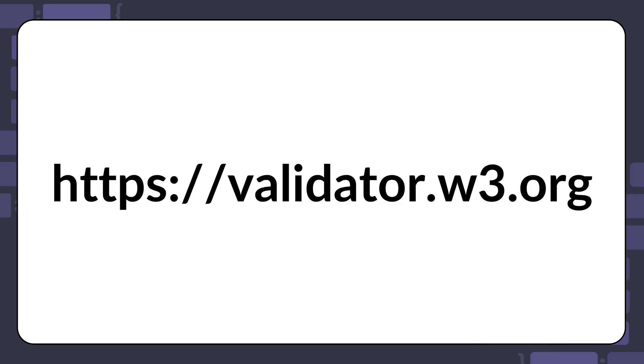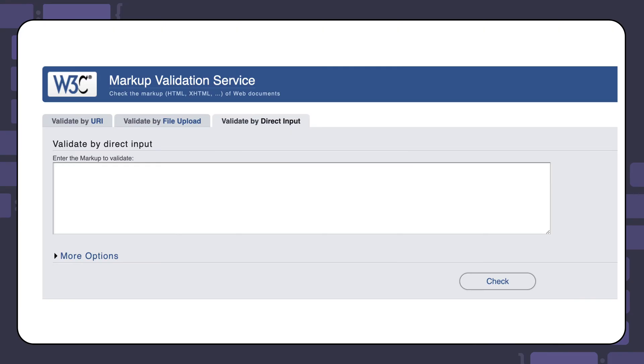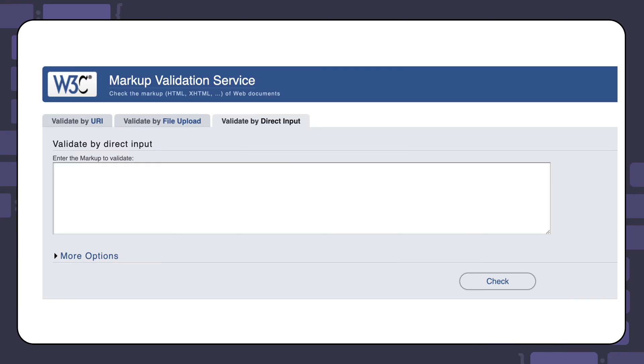There are several HTML validators out there you can use. The most widely accepted one is the w3.org markup validation service. When you visit the site validator.w3.org, you can click on the validate by direct input button and paste in your HTML code.